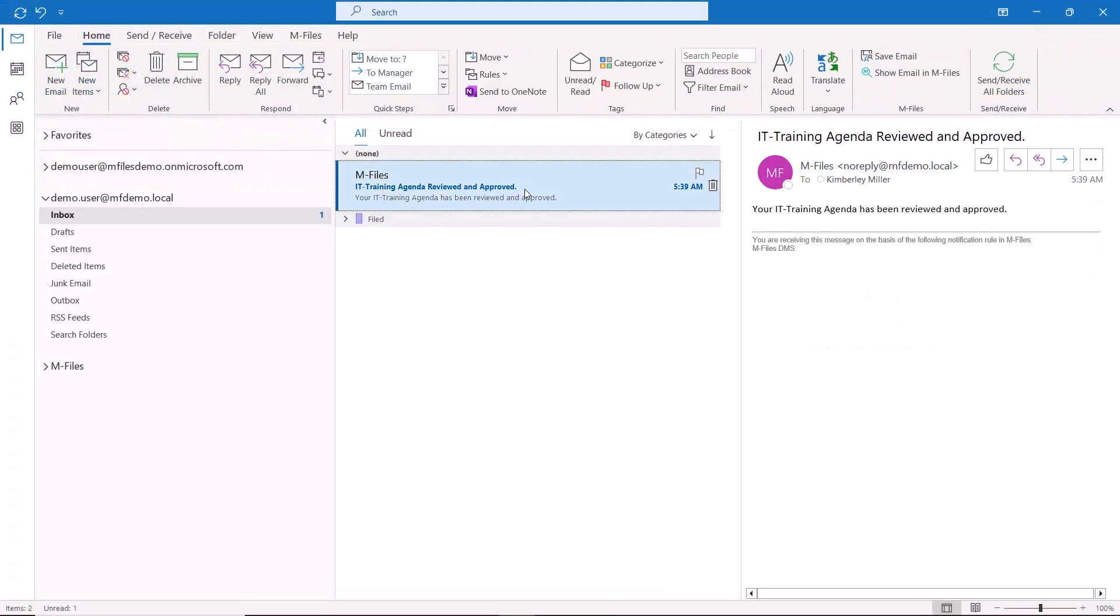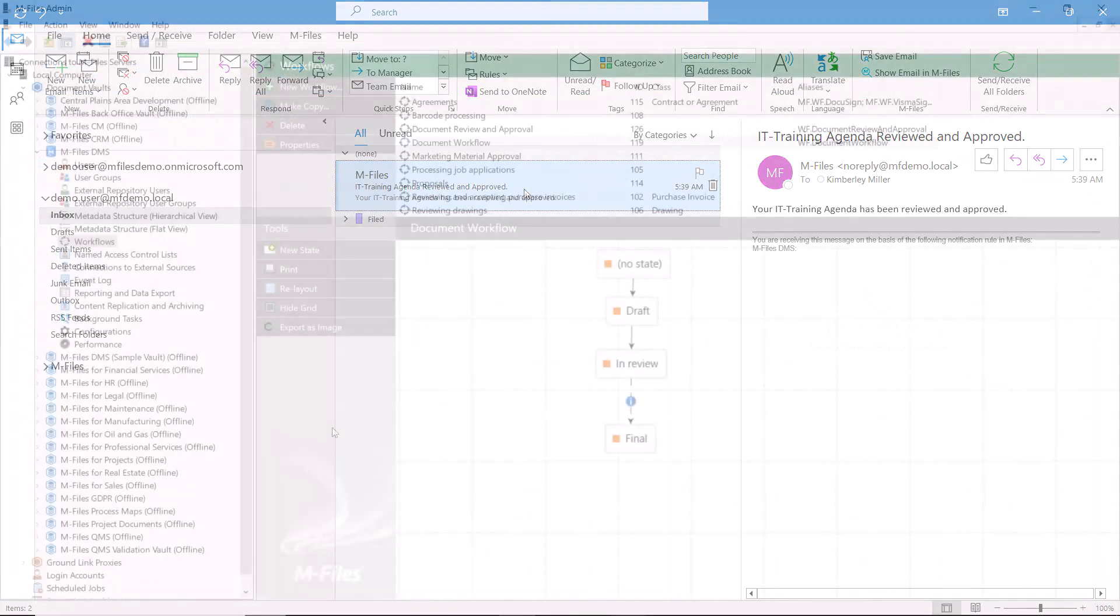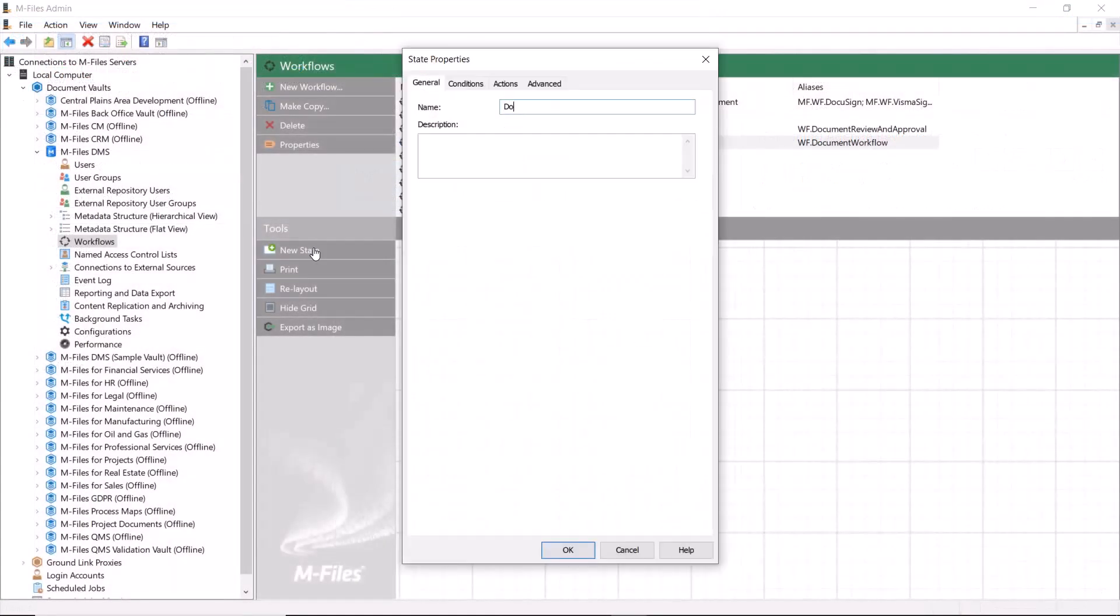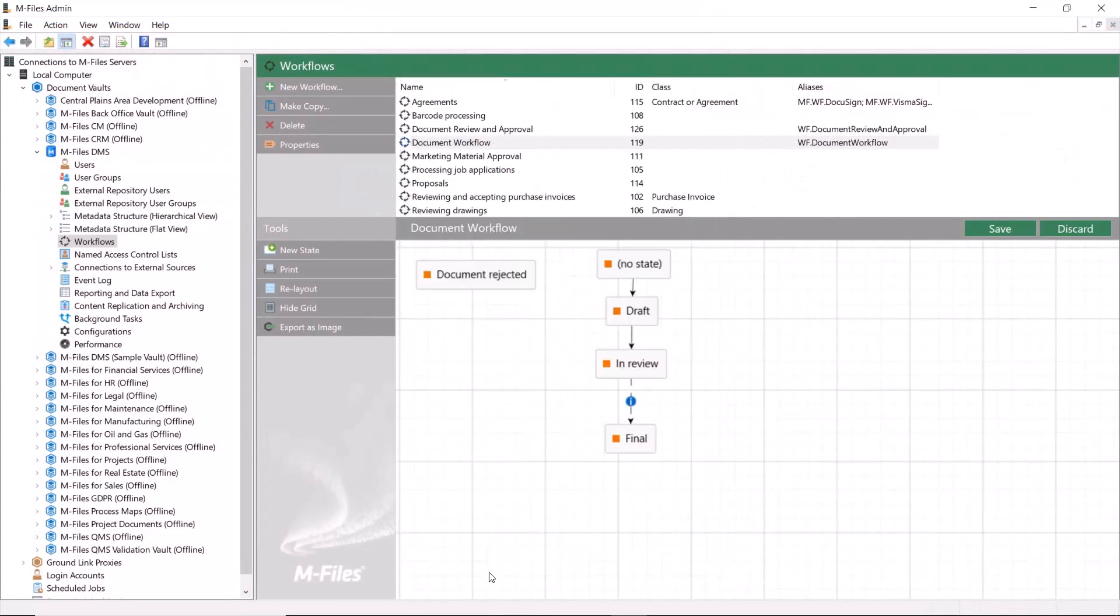You could also create another state that sends a message to the document creator and moves the document back to the draft state if the document gets rejected.